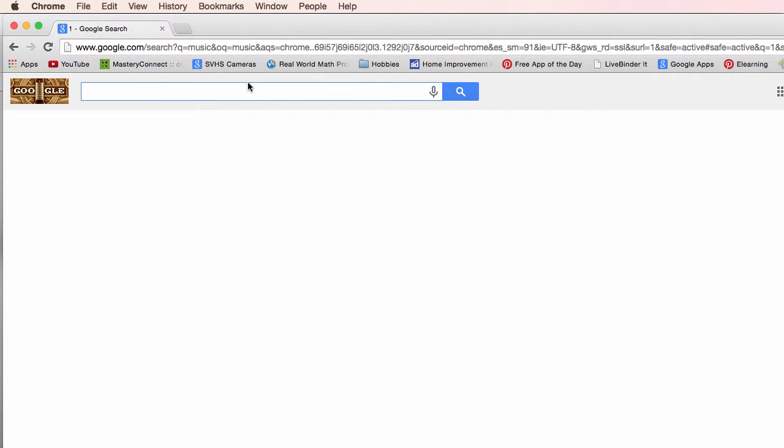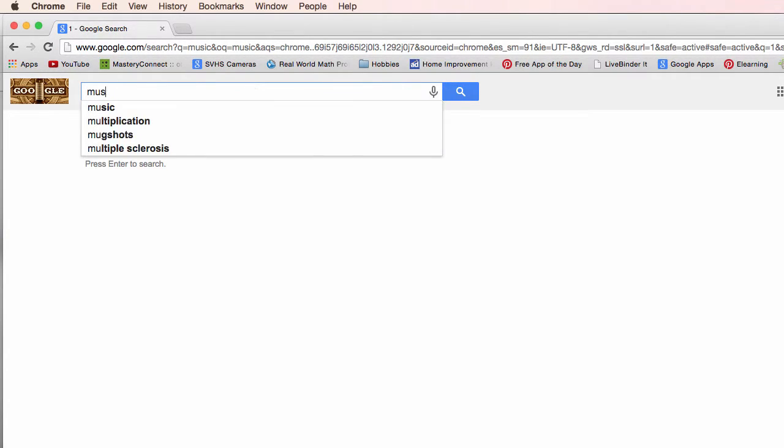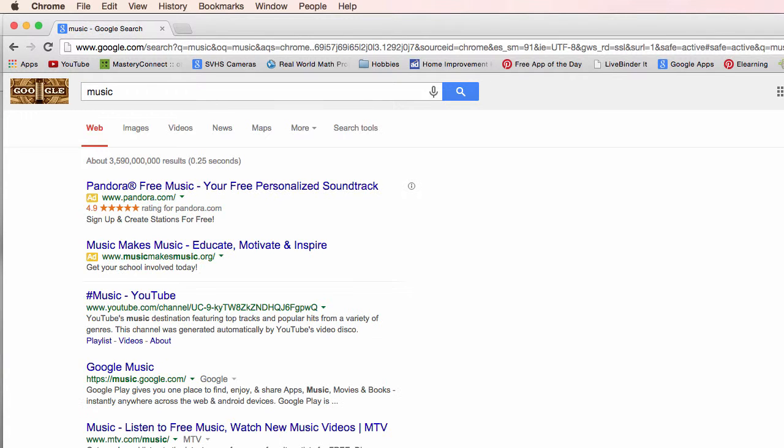I'm interested in music. I'm going to type in the search phrase music and I come up with three billion five hundred ninety million results. A little much.